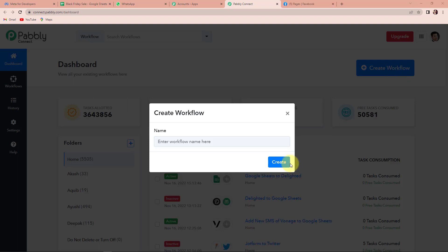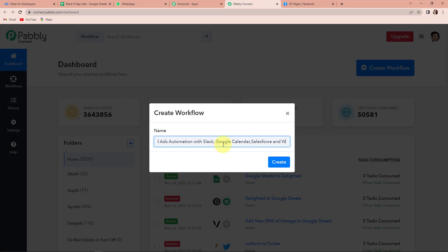My objective is that every time I receive a lead through Facebook lead ads, my team sitting on Slack should be informed. Also, since I have arranged an event on Google Calendar, all new leads should be enrolled for that event. At the same time, the new lead should be added to my CRM — Salesforce — and a WhatsApp message should be sent to the person informing them about the event. I'm going to name this workflow: 'Set up Facebook lead ads automation with Slack, Google Calendar, Salesforce and WhatsApp.' Now I'm going to click on create.